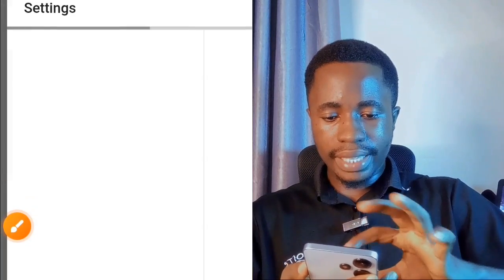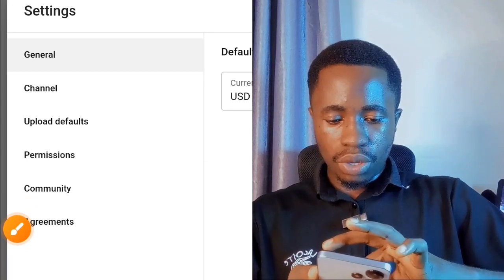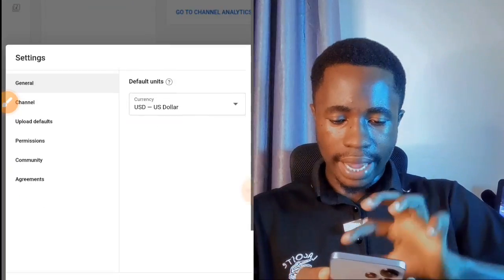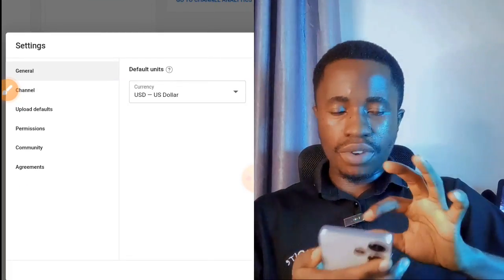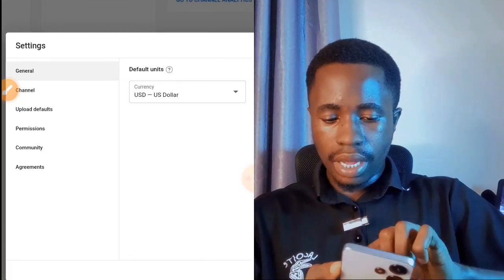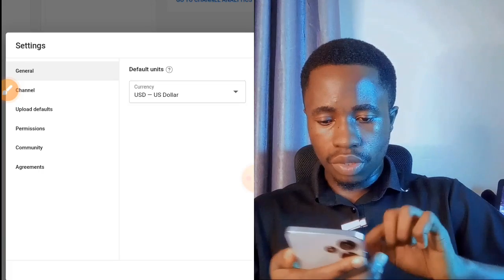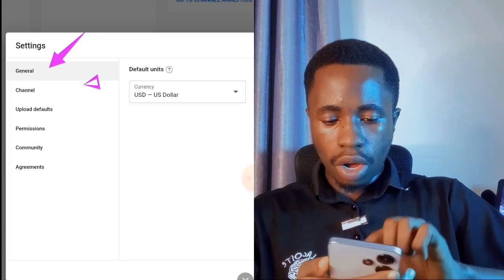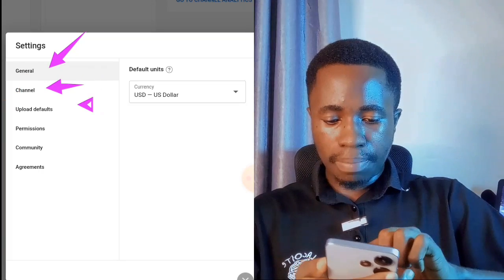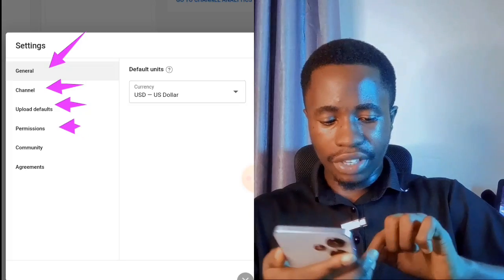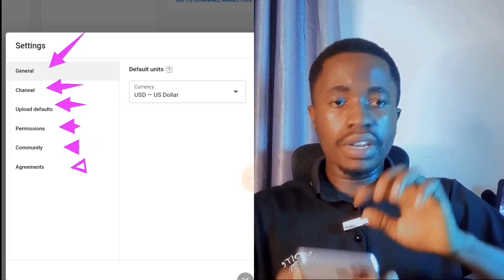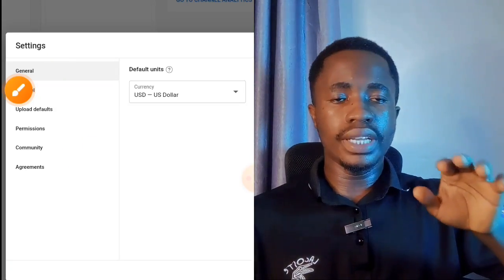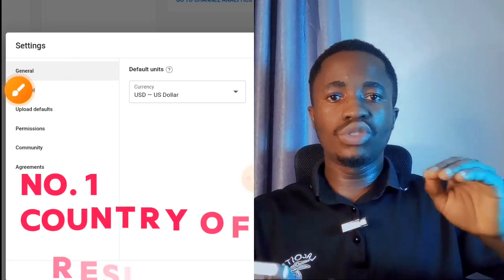Tap on Settings, then pinch out your screen to zoom in. From the settings options you'll see: General, Channel, Upload Default, Permission, Community, and Agreement.